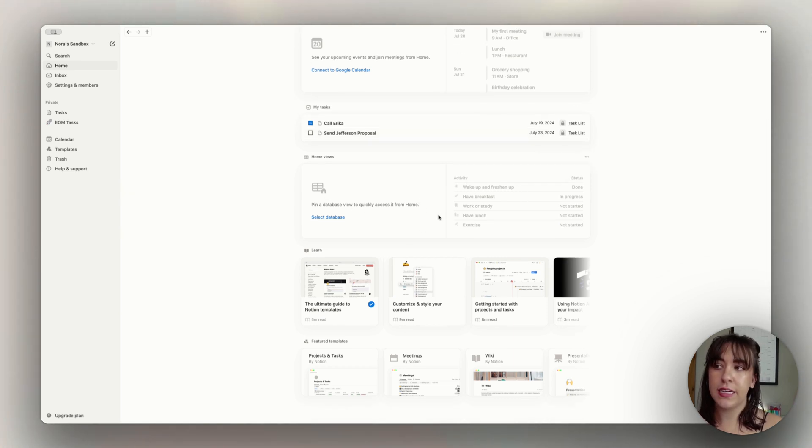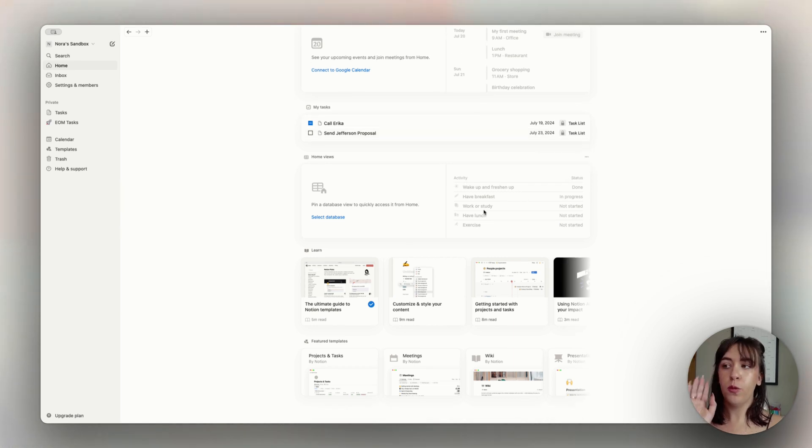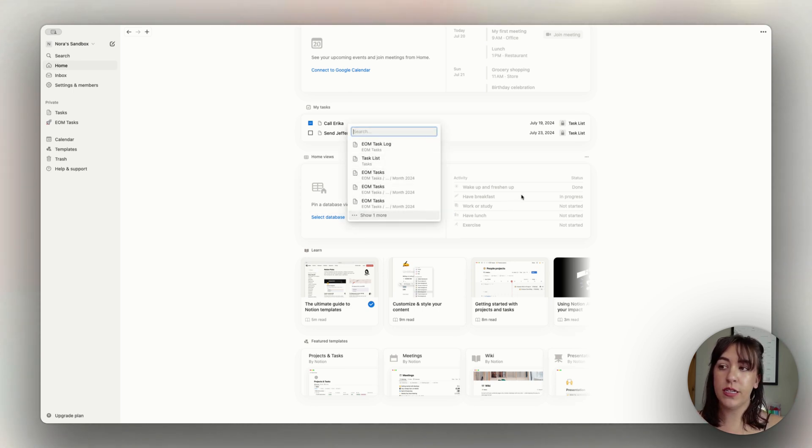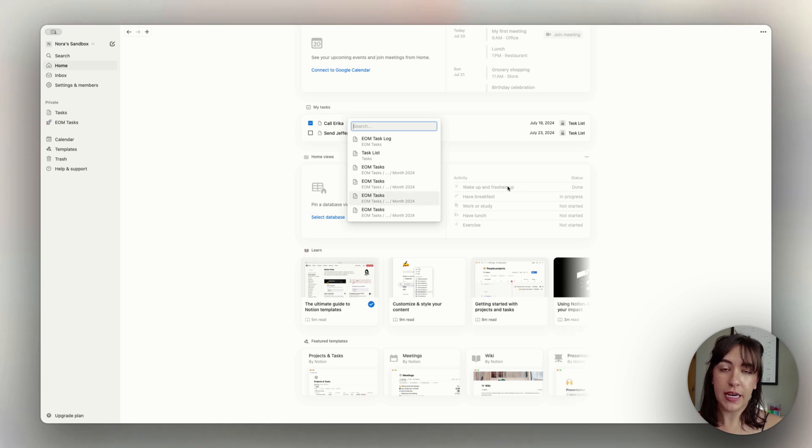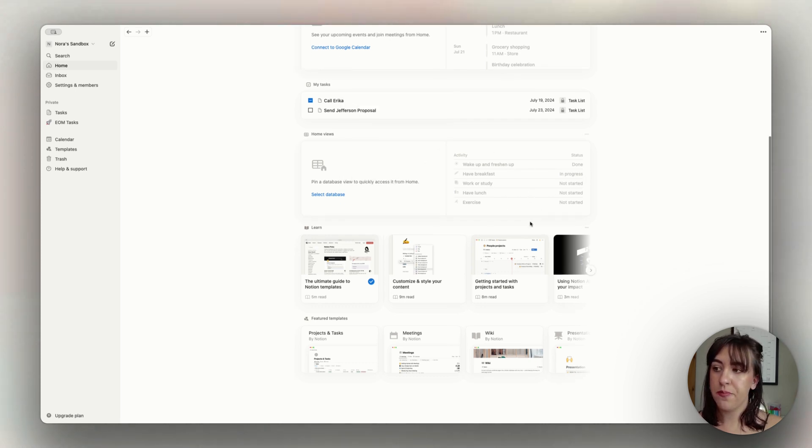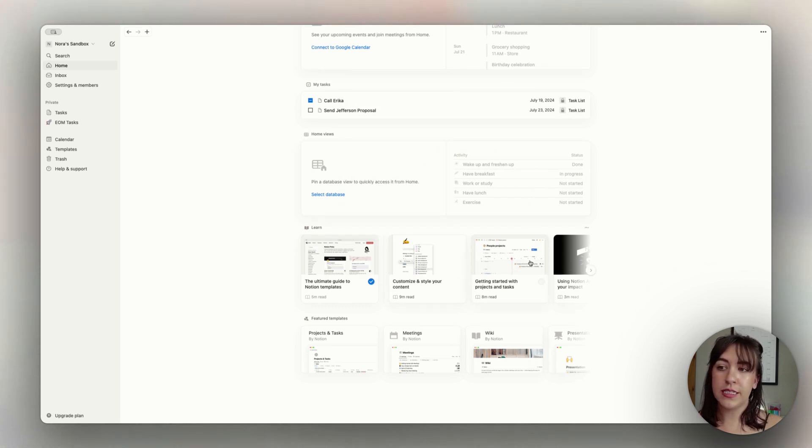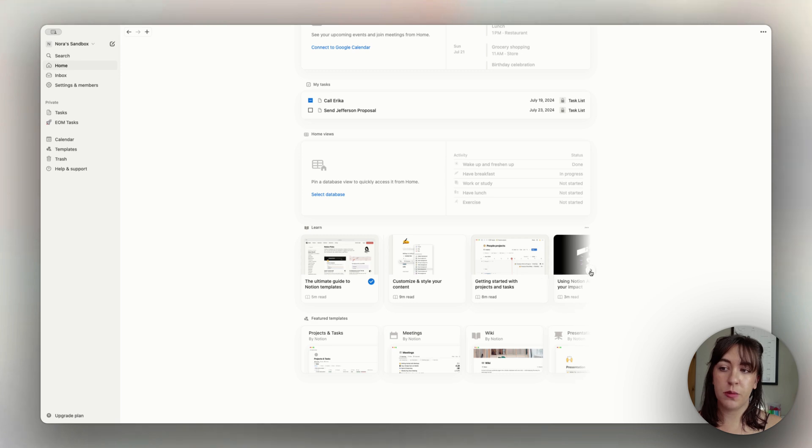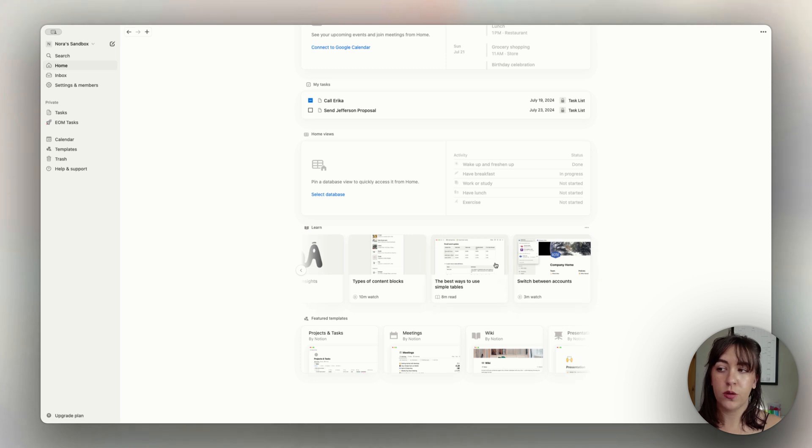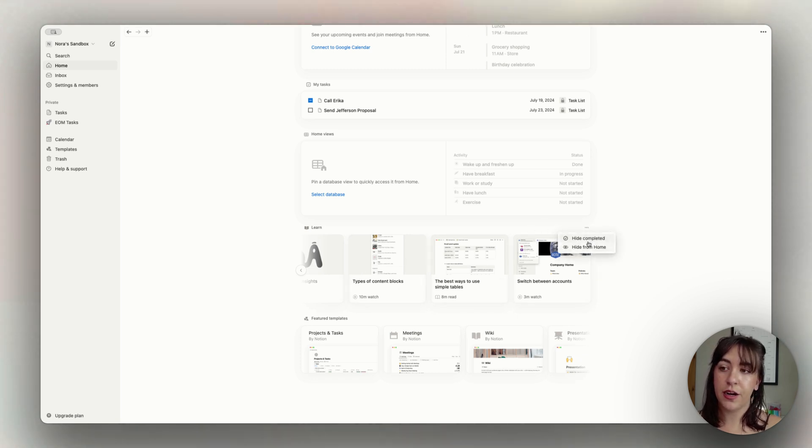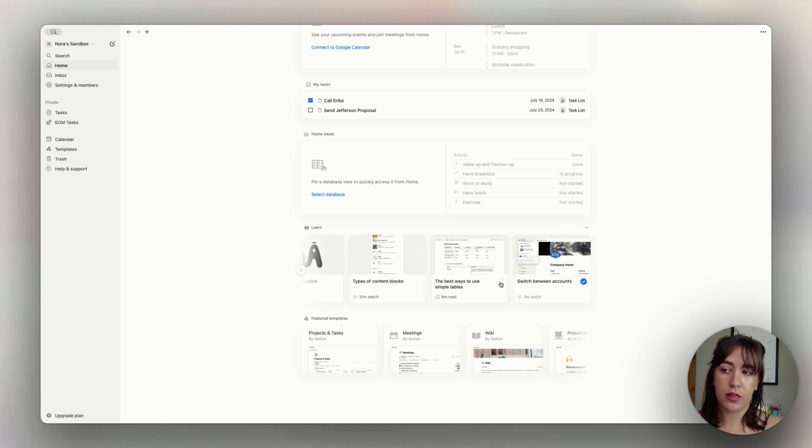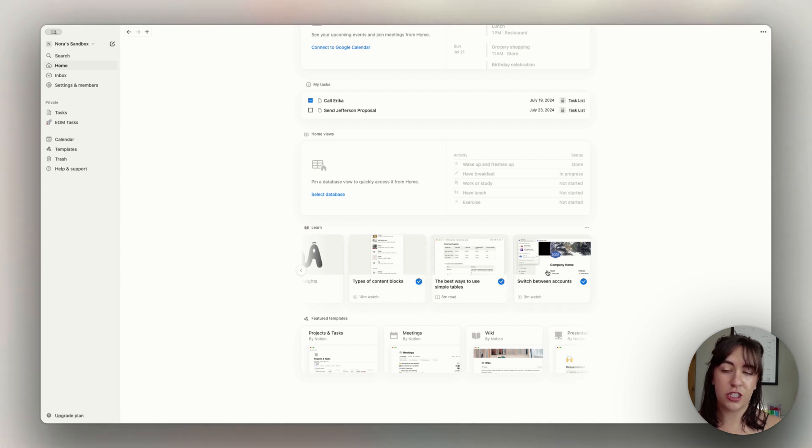We have a database view, which basically allows you to choose one specific database that you want to see the full database here. So we'll create an example in just a moment. The learning section will take you through some of the Notion help pages and training pages. I think this is great if you're new to Notion and you want to learn about some of the features and things that you can do in here. As you complete each of the tutorials, you can also choose to hide the ones that have been completed, which will allow you to mark them as done as you work through each tutorial.